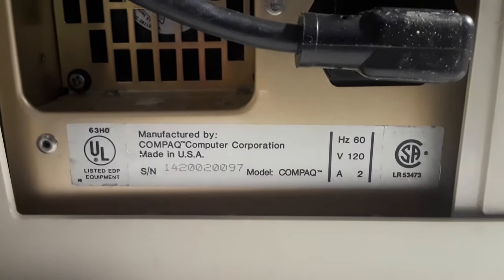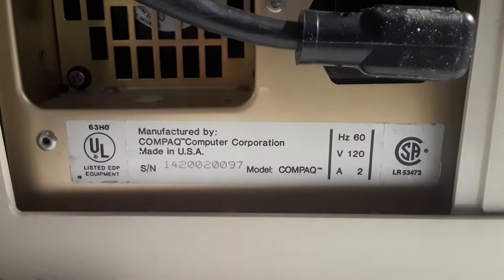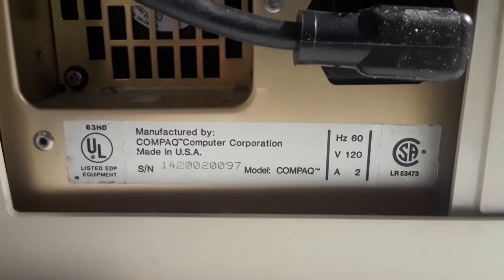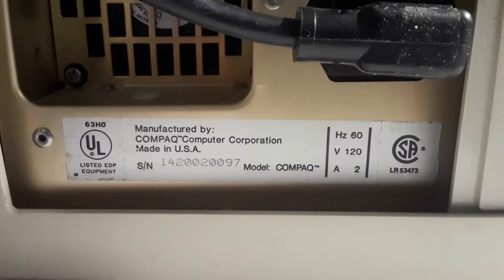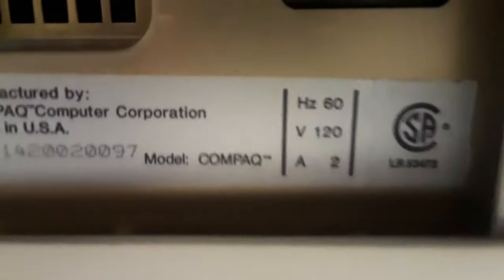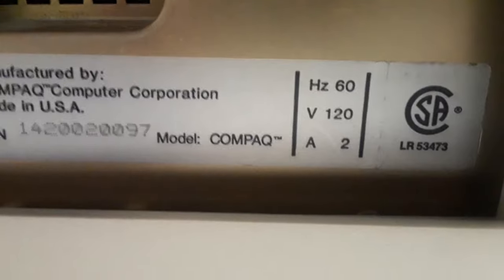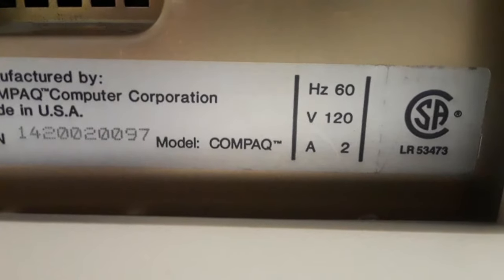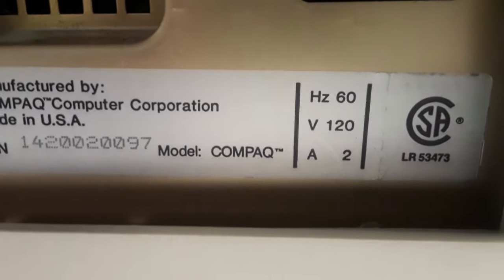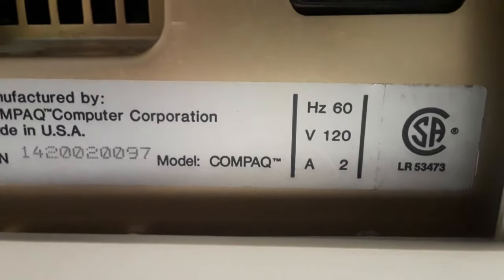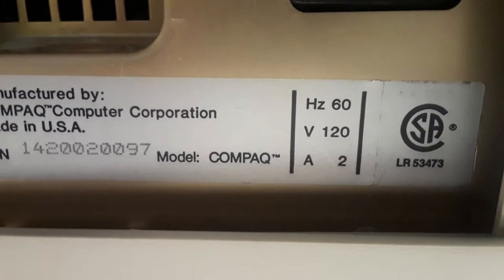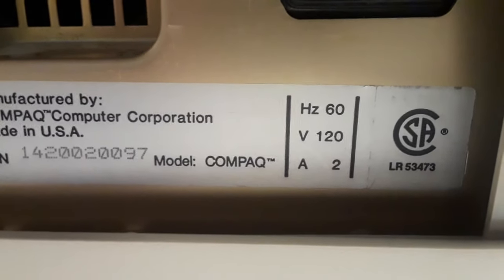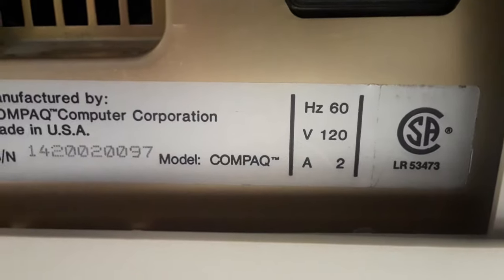It says manufactured by Compaq Computer Corporation, made in USA, and as you can see the model number only says Compaq. I've not seen this on any other models on YouTube, eBay, Craigslist, or anywhere else.